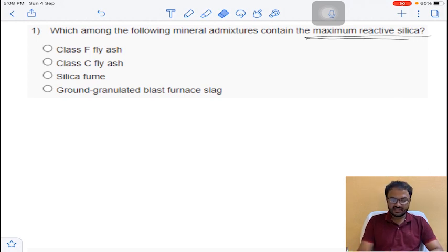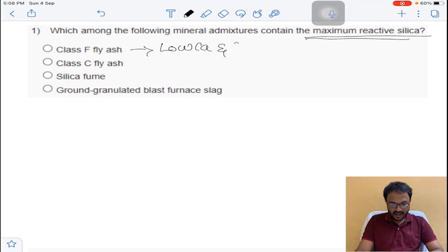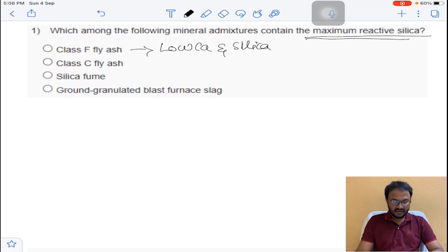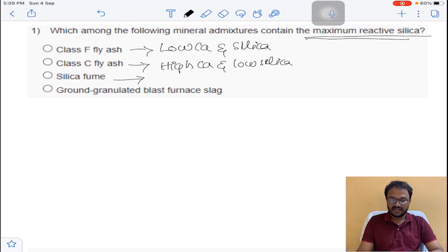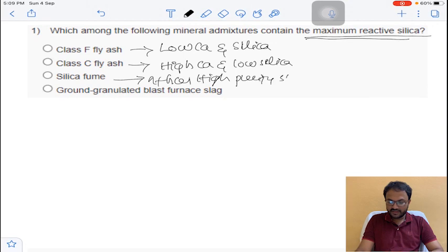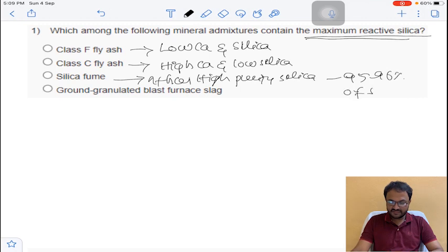Class F fly ash has low calcium and low silica, so it does not have maximum reactive silica. Class C fly ash has high calcium and low silica. Coming to silica fume, it has very high purity silica — around 95 to 96 percent of the silica is reactive.